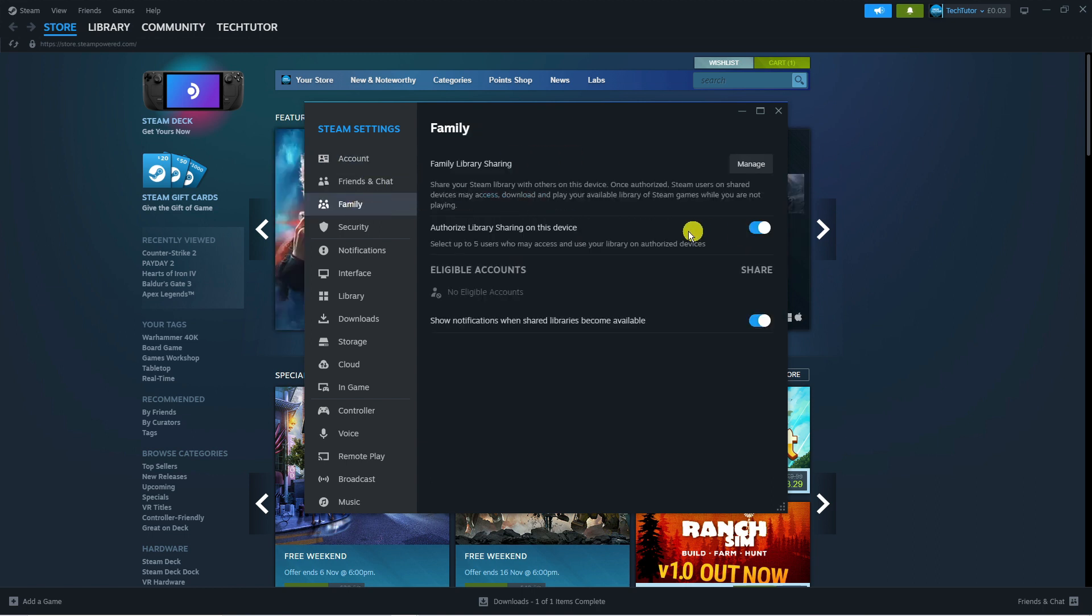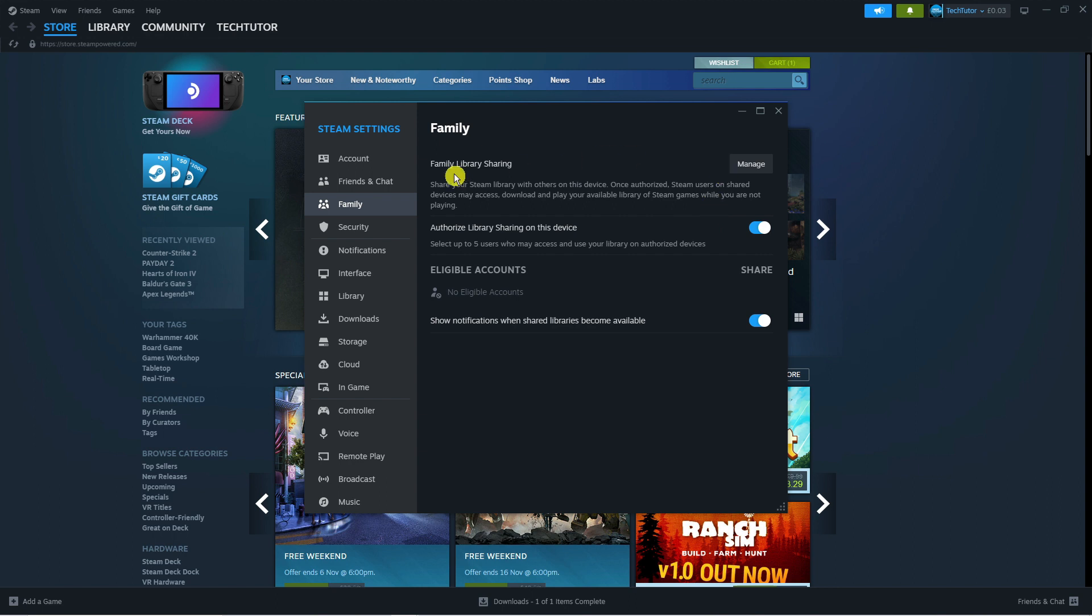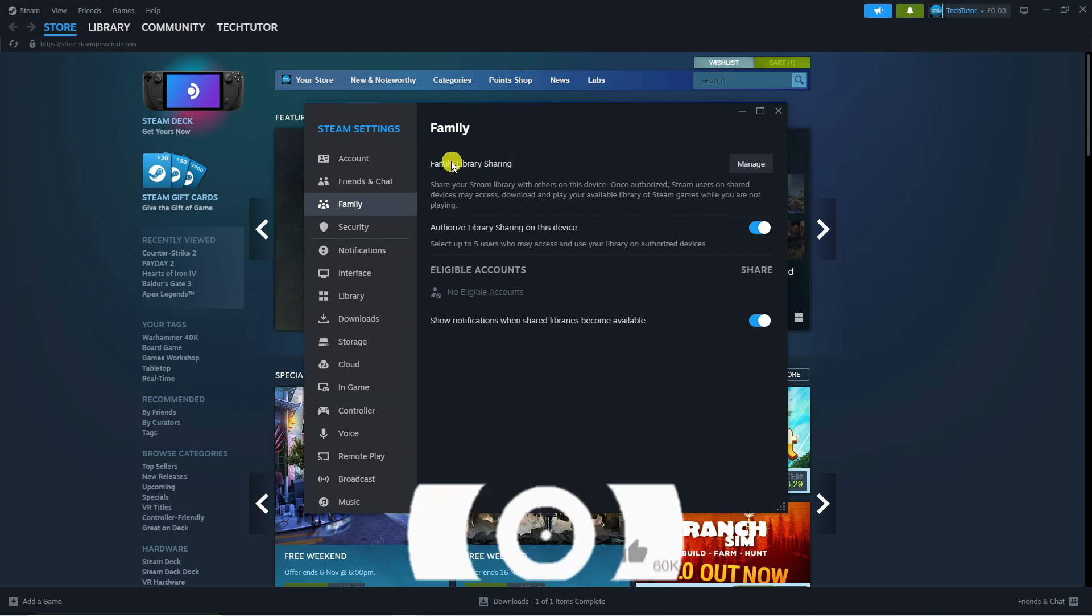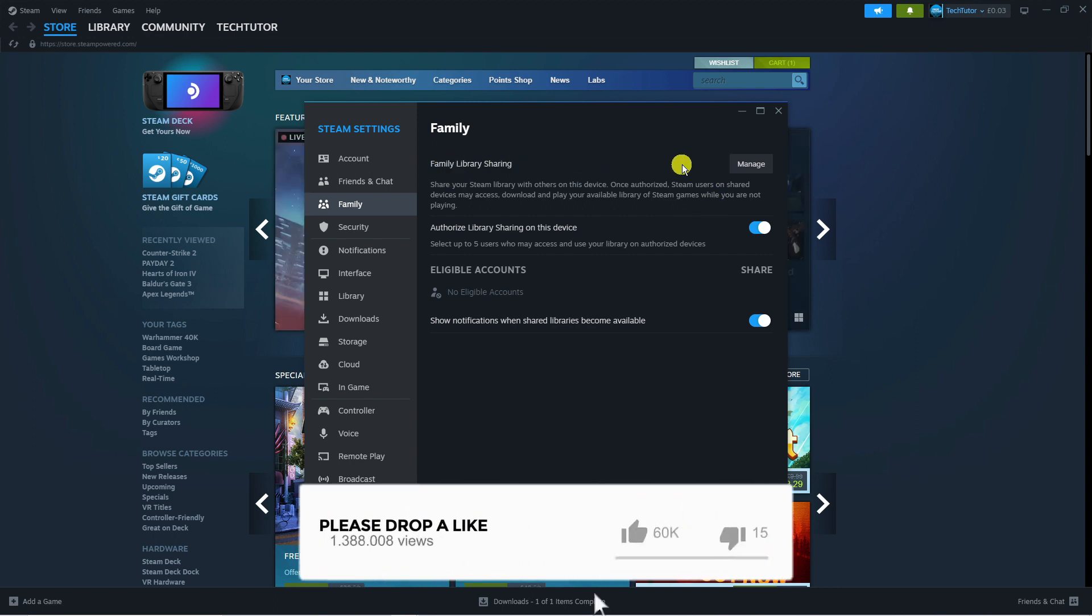From here, what you're going to want to do is switch this on where it says Authorize Library Sharing on this device. Once that's done, you can come up to the option up here where it says Family Library Sharing and click onto manage.